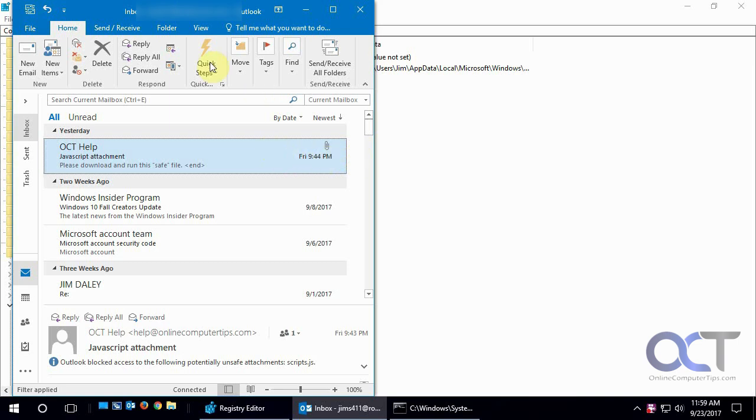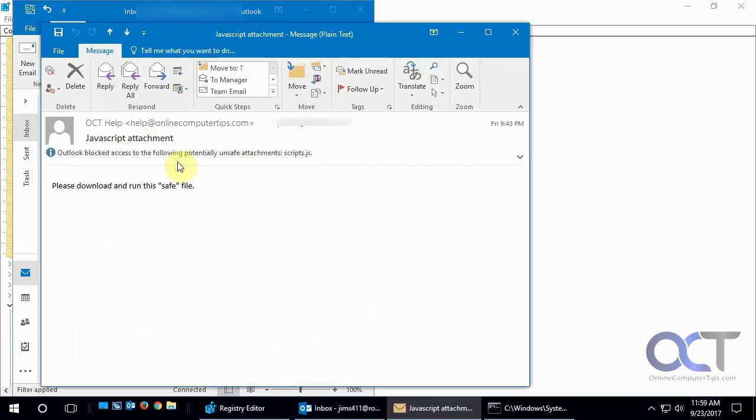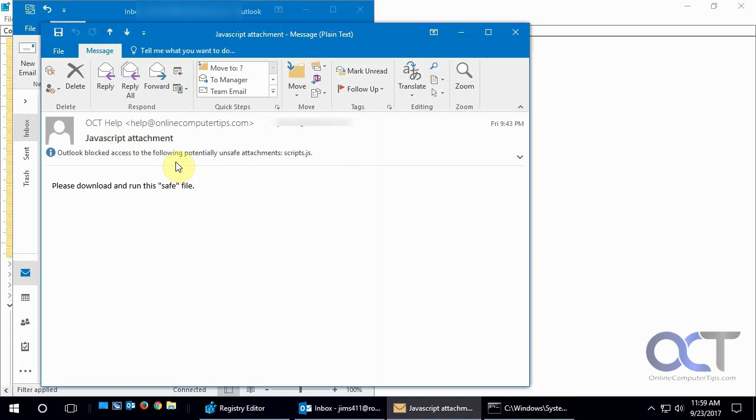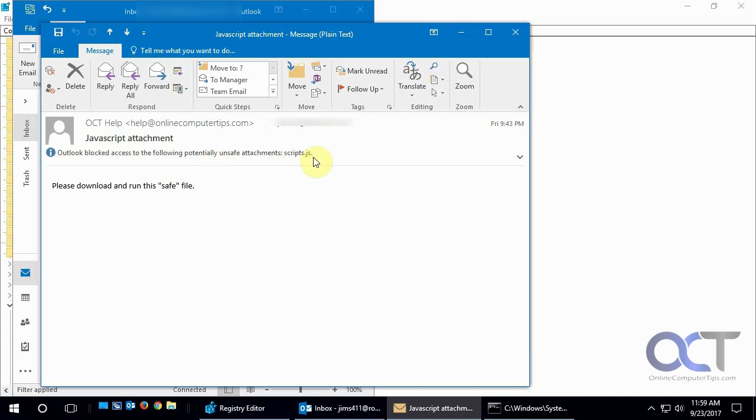So what we have here is Outlook 2016, and we have this email here which has a JavaScript file in it. But when we open it up, it says Outlook blocked access to the following potentially unsafe attachments, scripts.js. So it's not going to let us open it or even see it in the email.